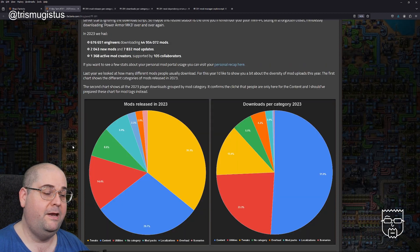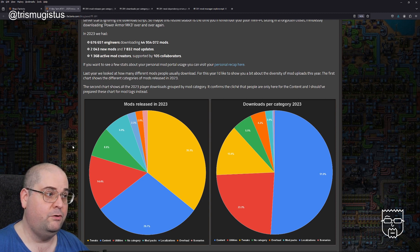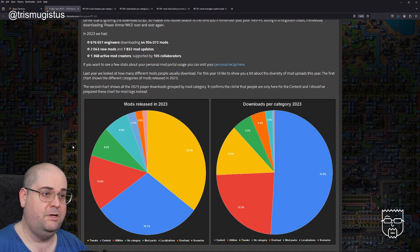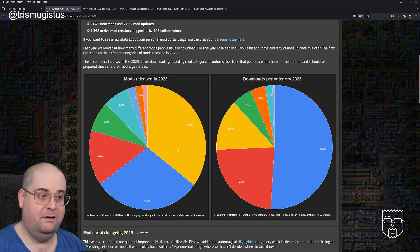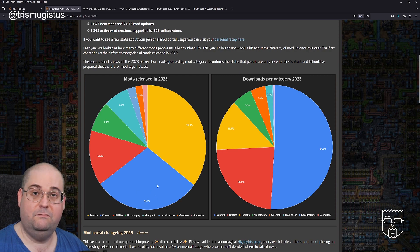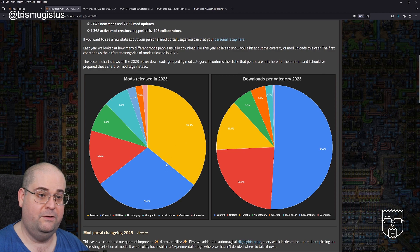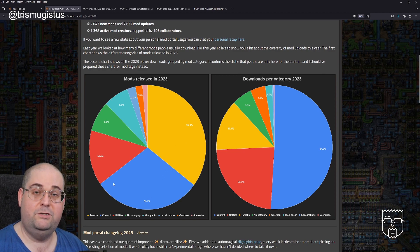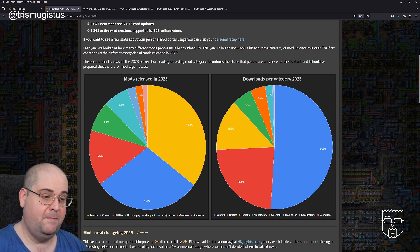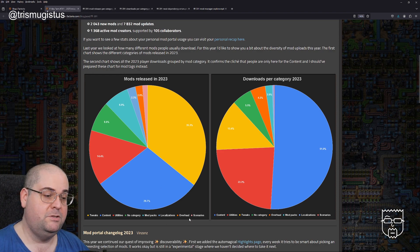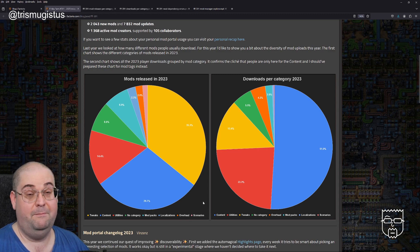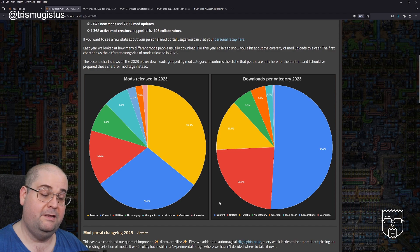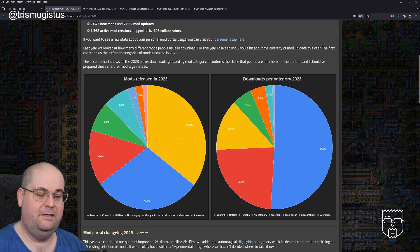Last year we looked at how many different mods people usually download. For this year, I'd like to show you about the diversity of mod uploads. The first chart shows the different categories of mods released in 2023. So that's the chart on the left. As you can see, tweaks are the majority of mods that were released in 2023, and content was the next biggest category. Very similar numbers, actually, about a third for each of those.